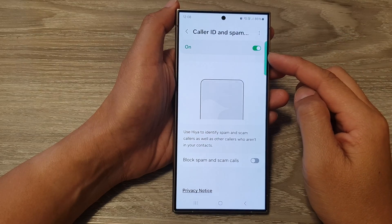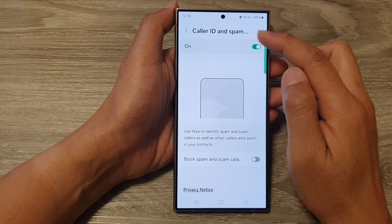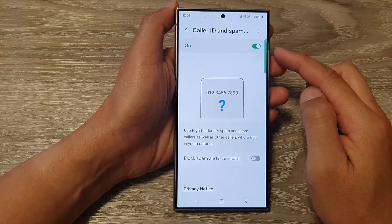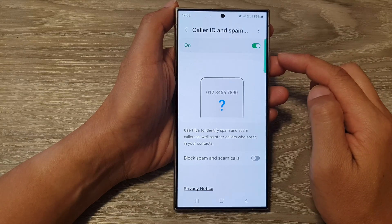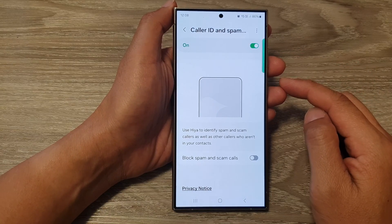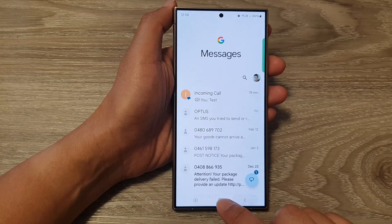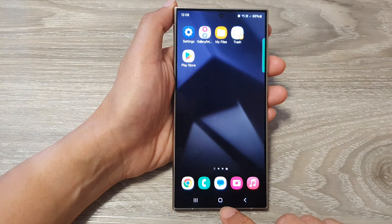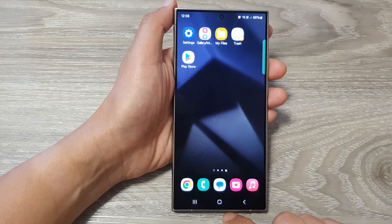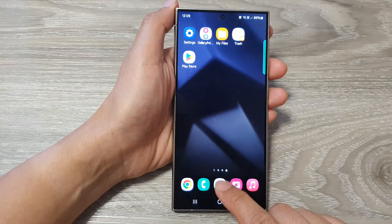How to turn on or turn off caller ID and spam protection in text messages on the Samsung Galaxy S24 series. First, let's go back to the home screen by tapping on the home button at the bottom of the screen. From the home screen, open up the text messages app.